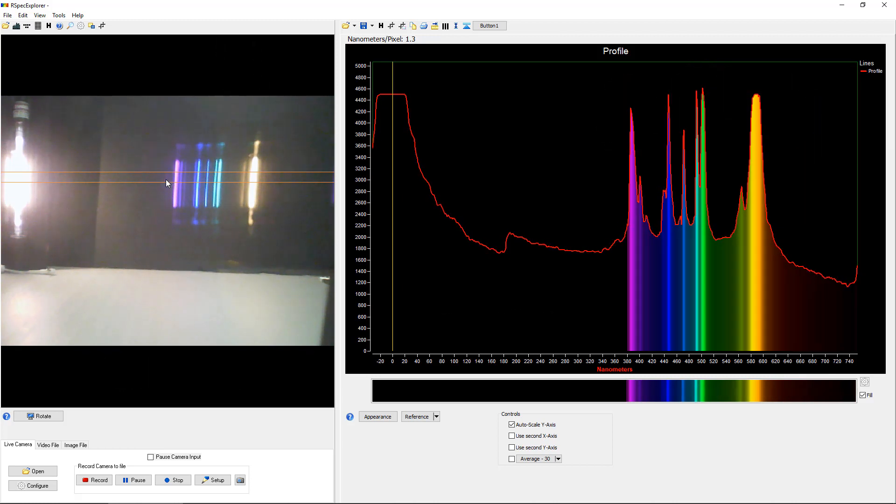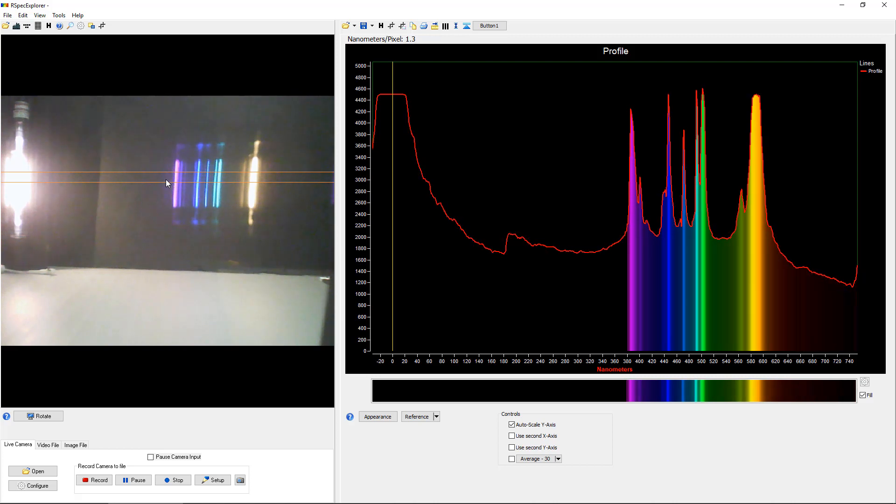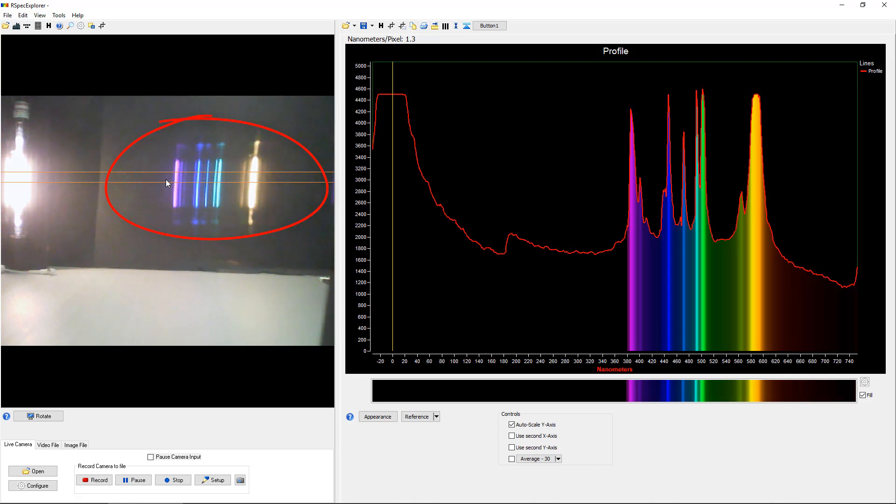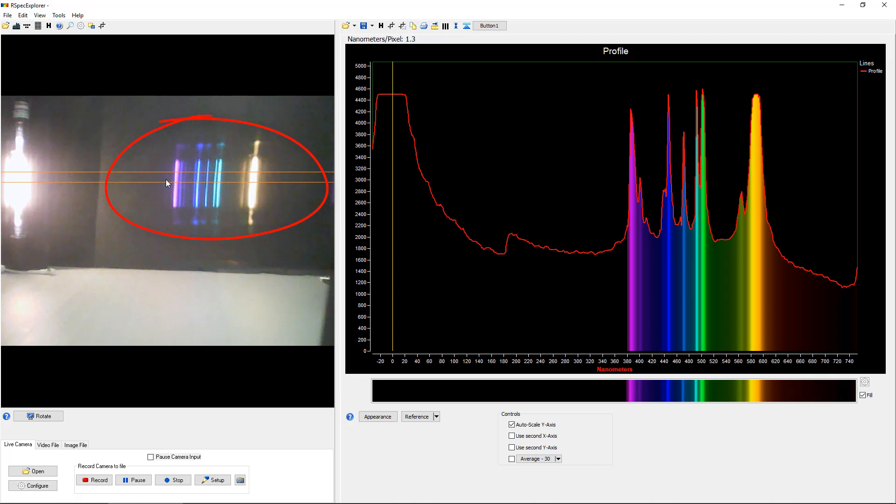At this point, some educators will have their students each use some sort of inexpensive handheld spectrometer to try and see this colorful spectrum on their own. But unfortunately, students often have trouble seeing the spectrum in a handheld device. It's not always easy.